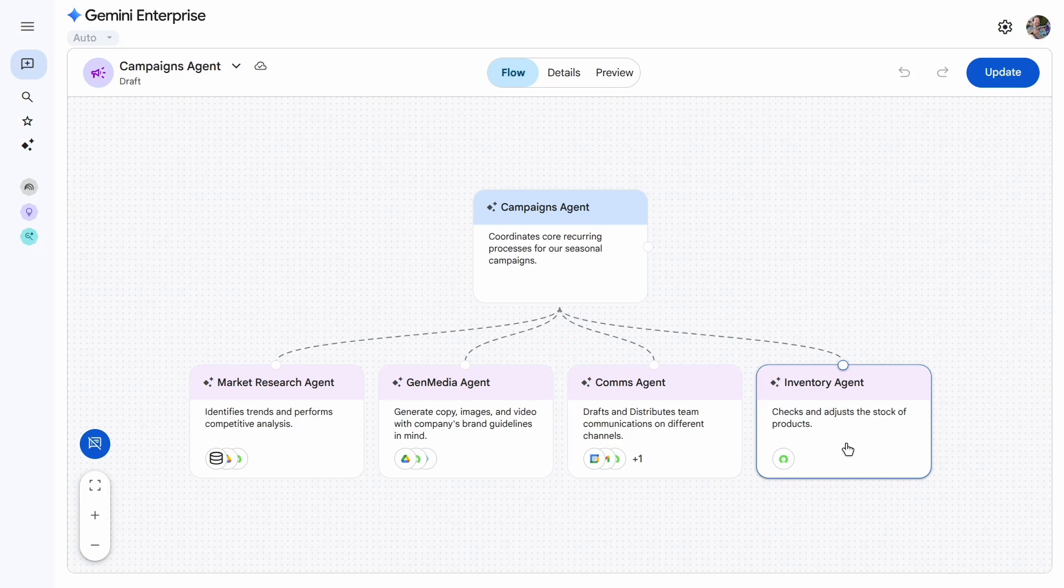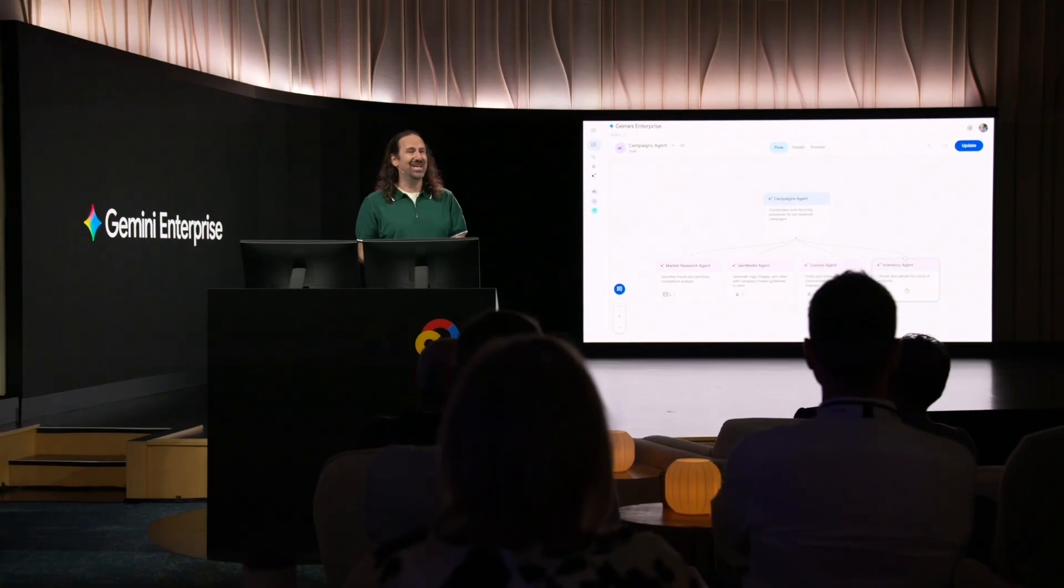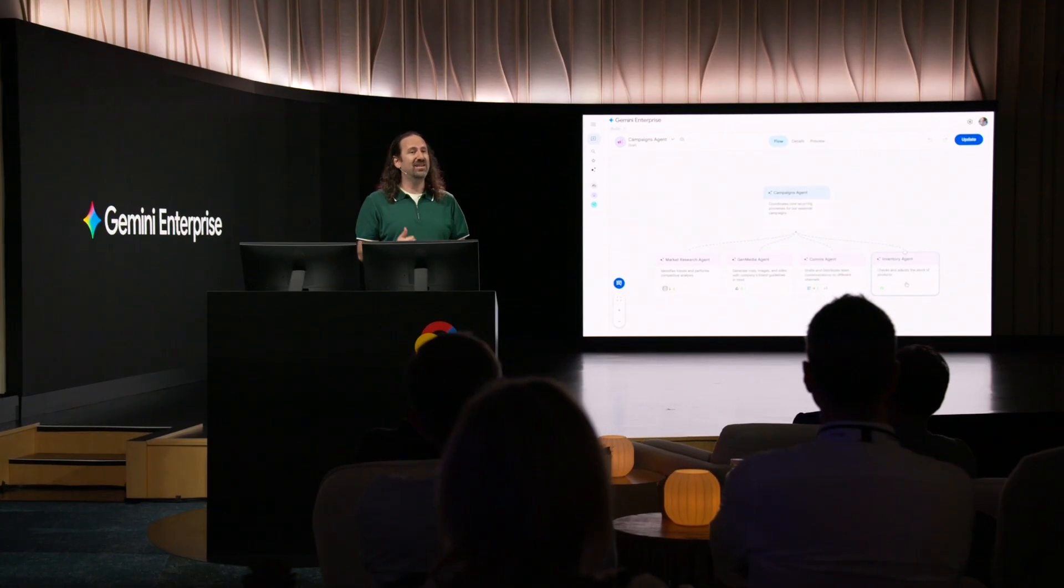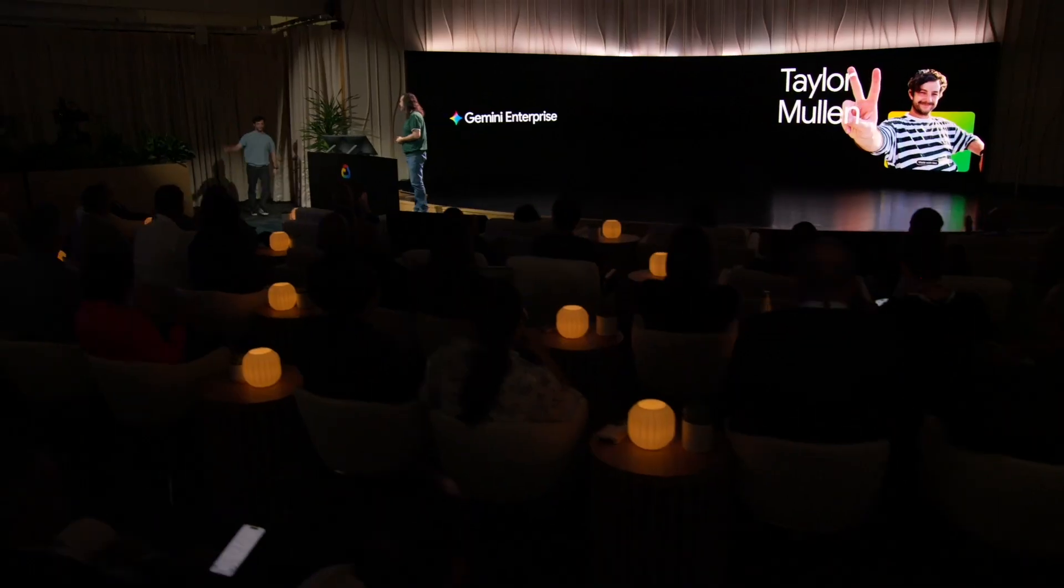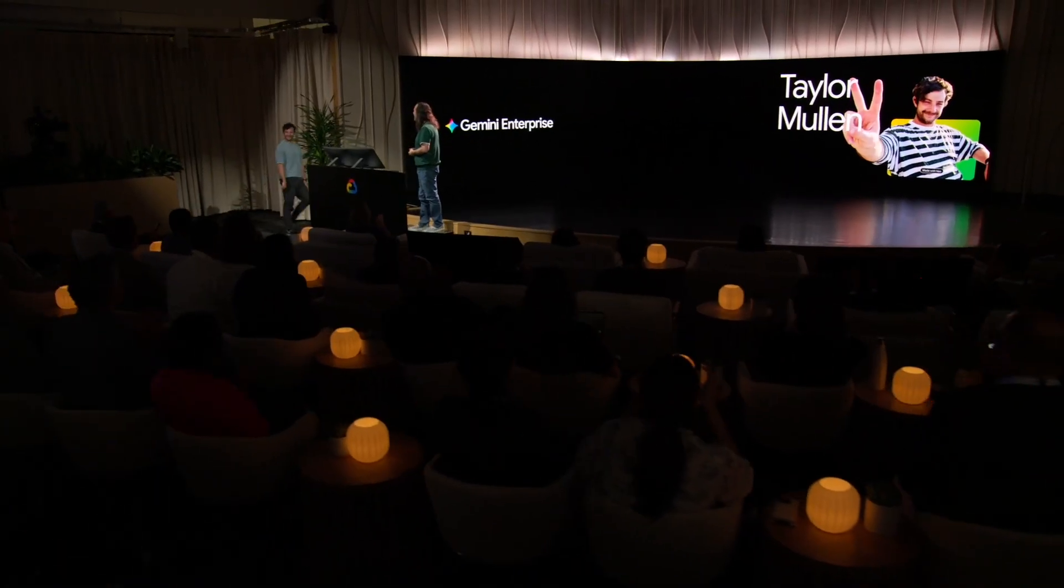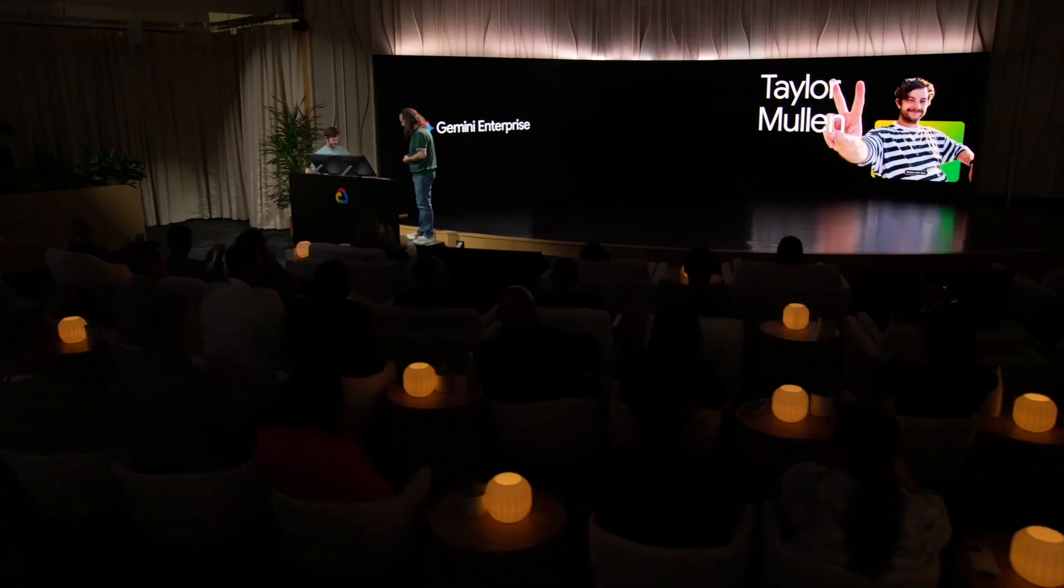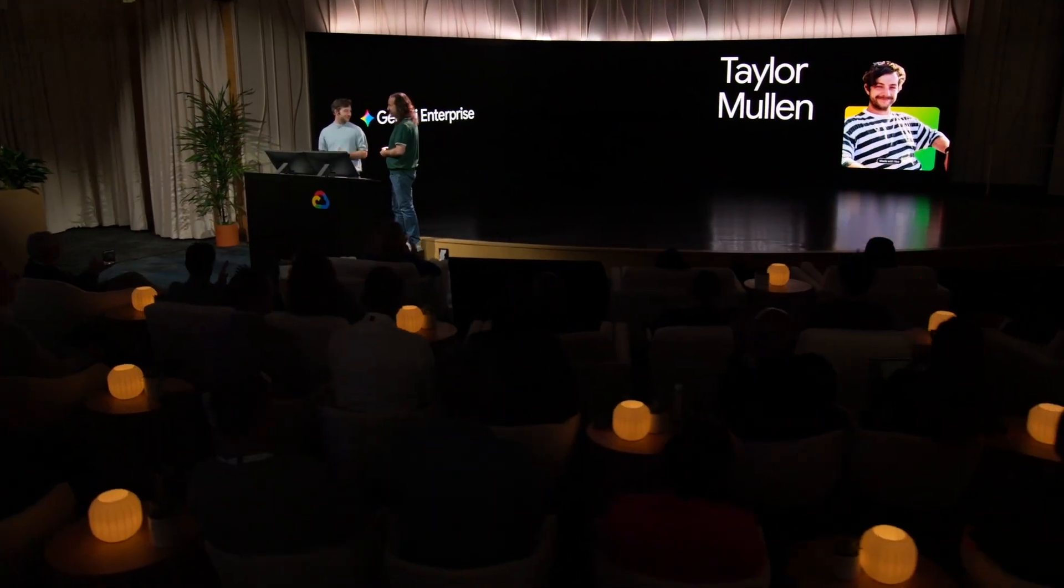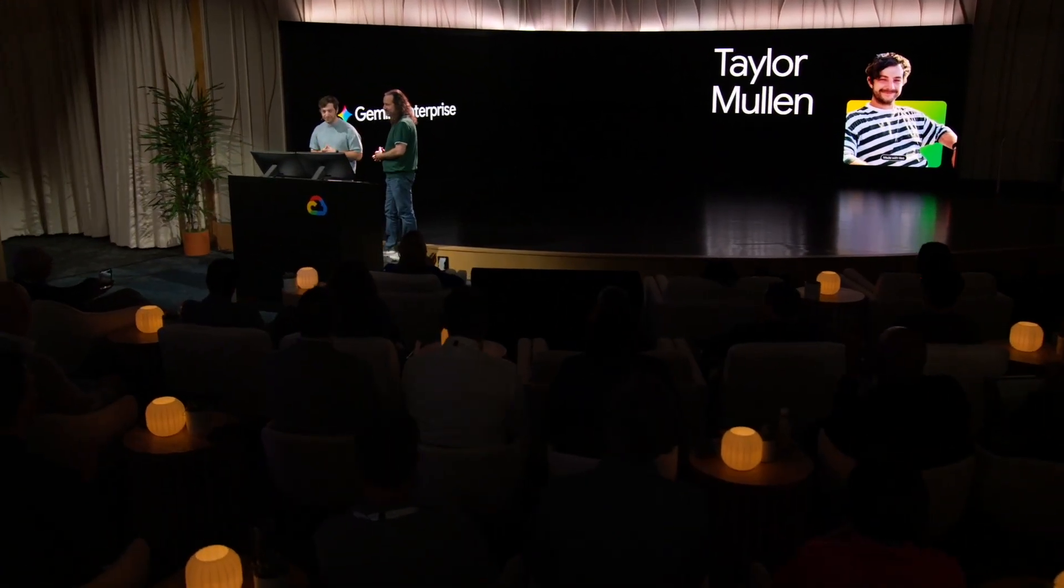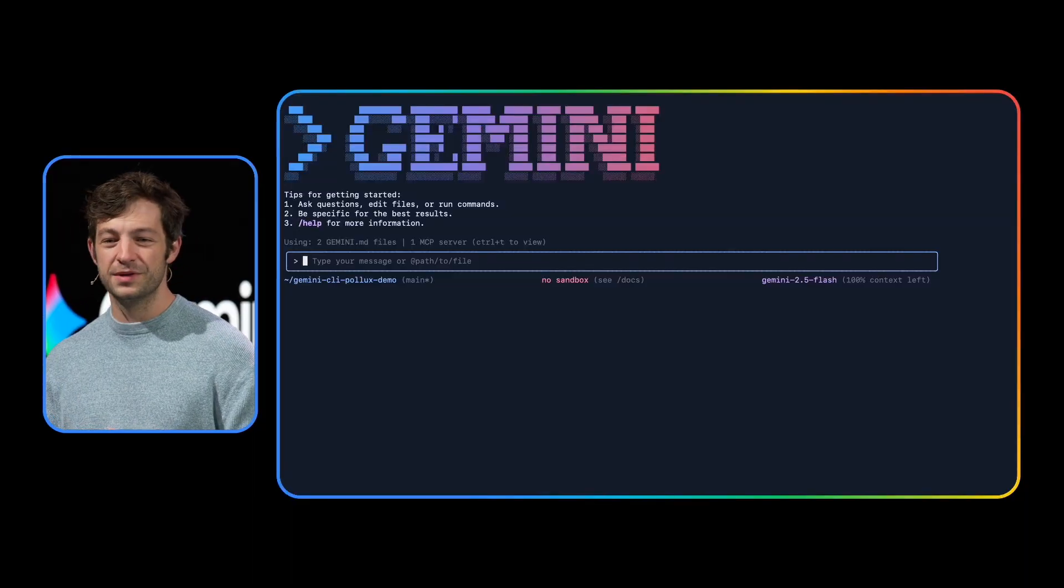My colleague, Taylor, built this inventory agent, and he's here to show you how it was done. Hey, Taylor. Thanks, Gabe. So enterprise engineers often need to build custom solutions for their company. Let me show you how I built the inventory agent for Gemini Enterprise.